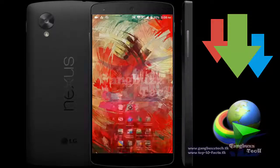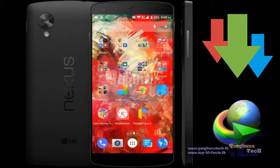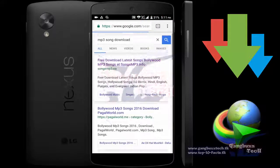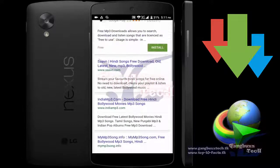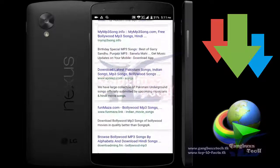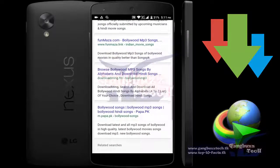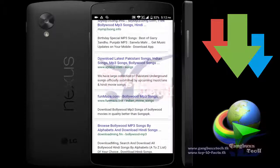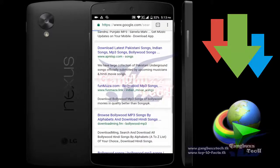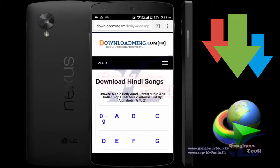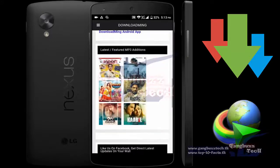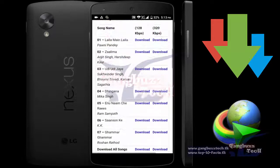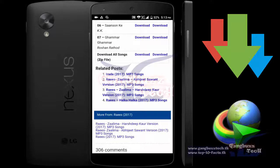First, just install it from the Google Play Store, then open it. Now let's try to download something with Advanced Download Manager. You can find the download link in the description box, and there will be more options available in the Play Store.